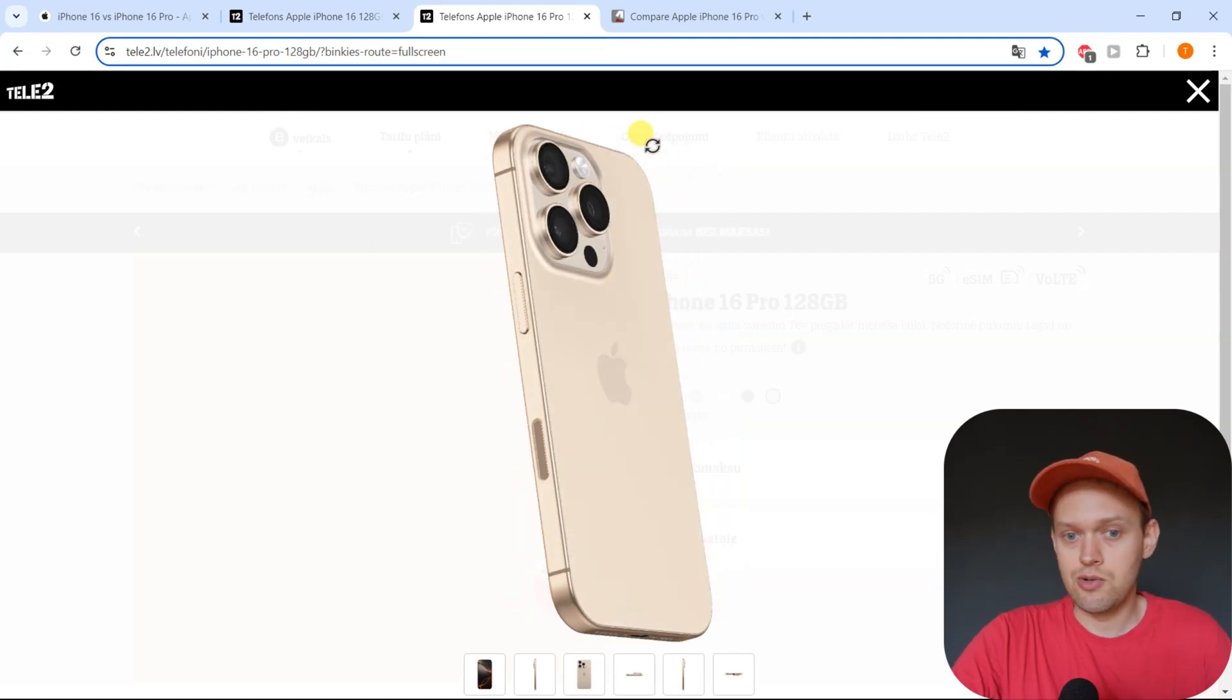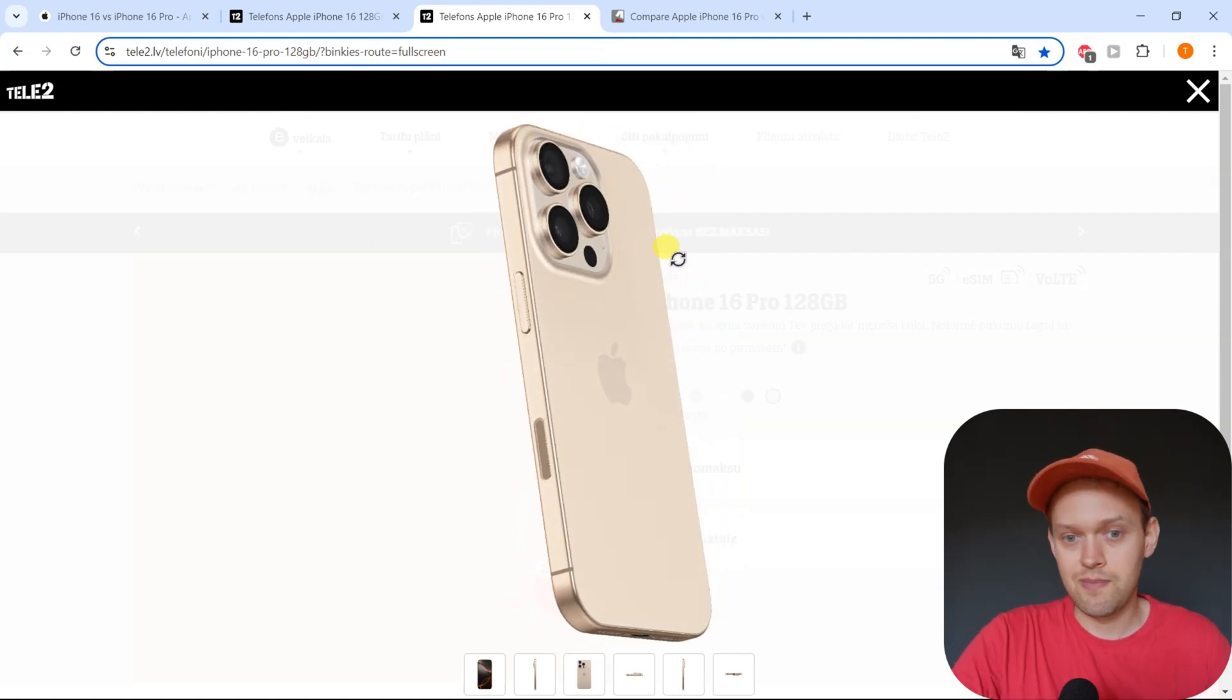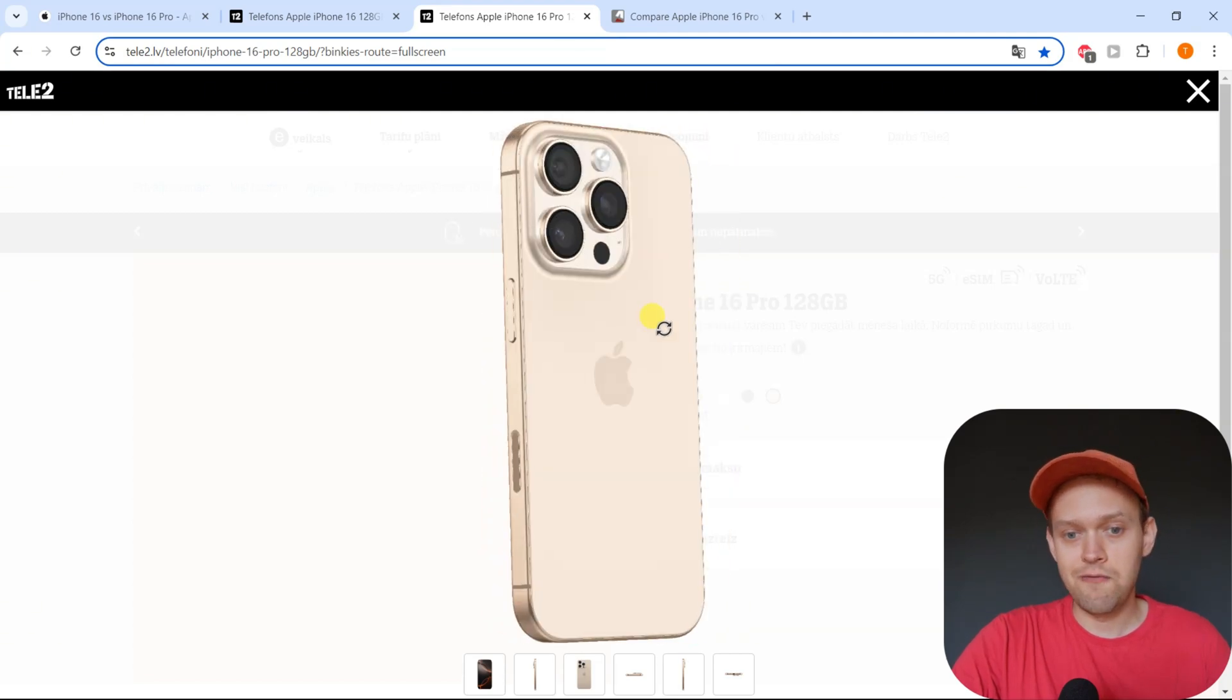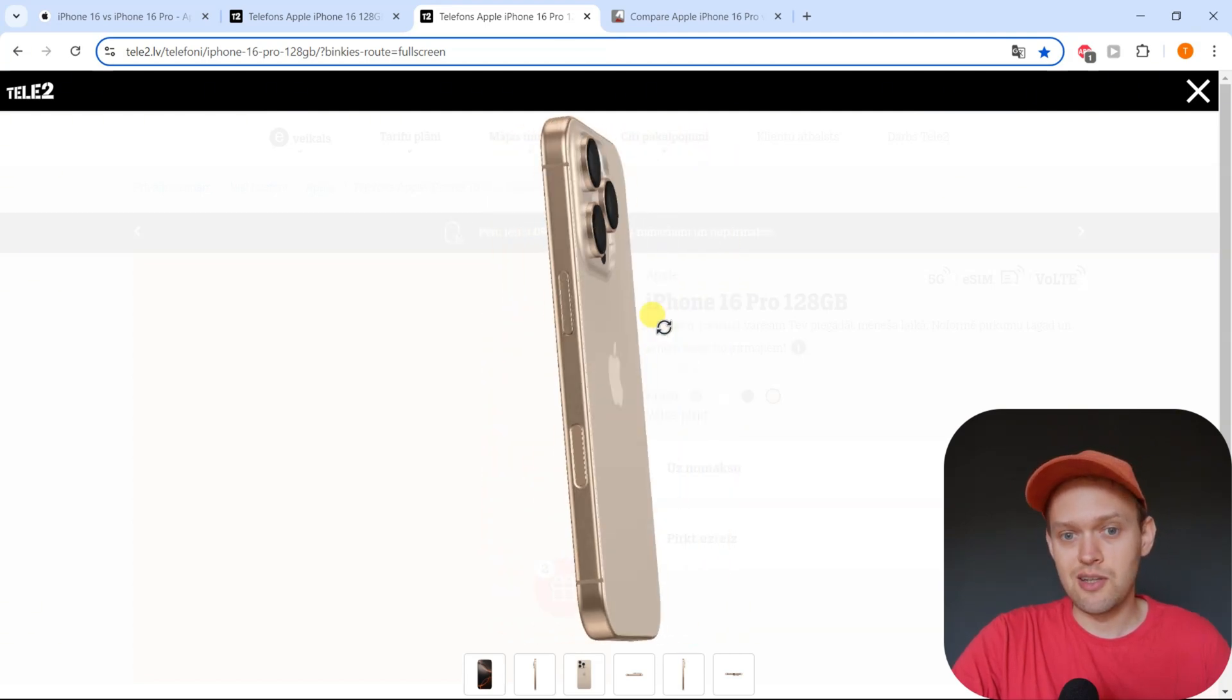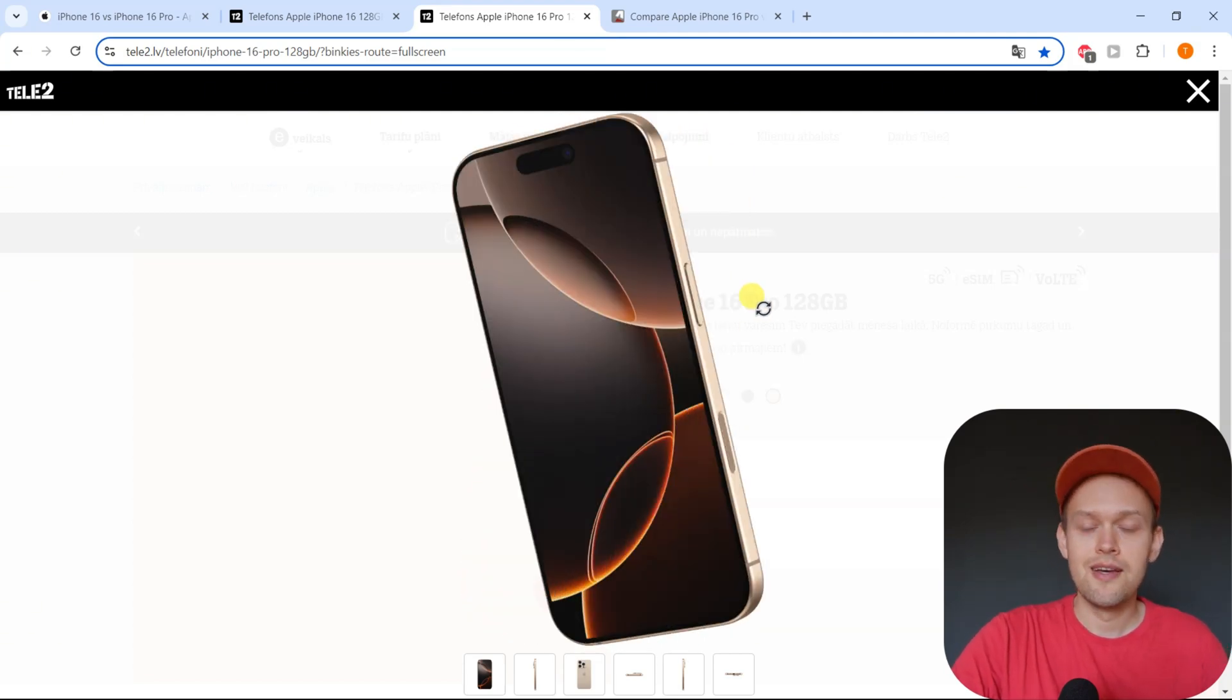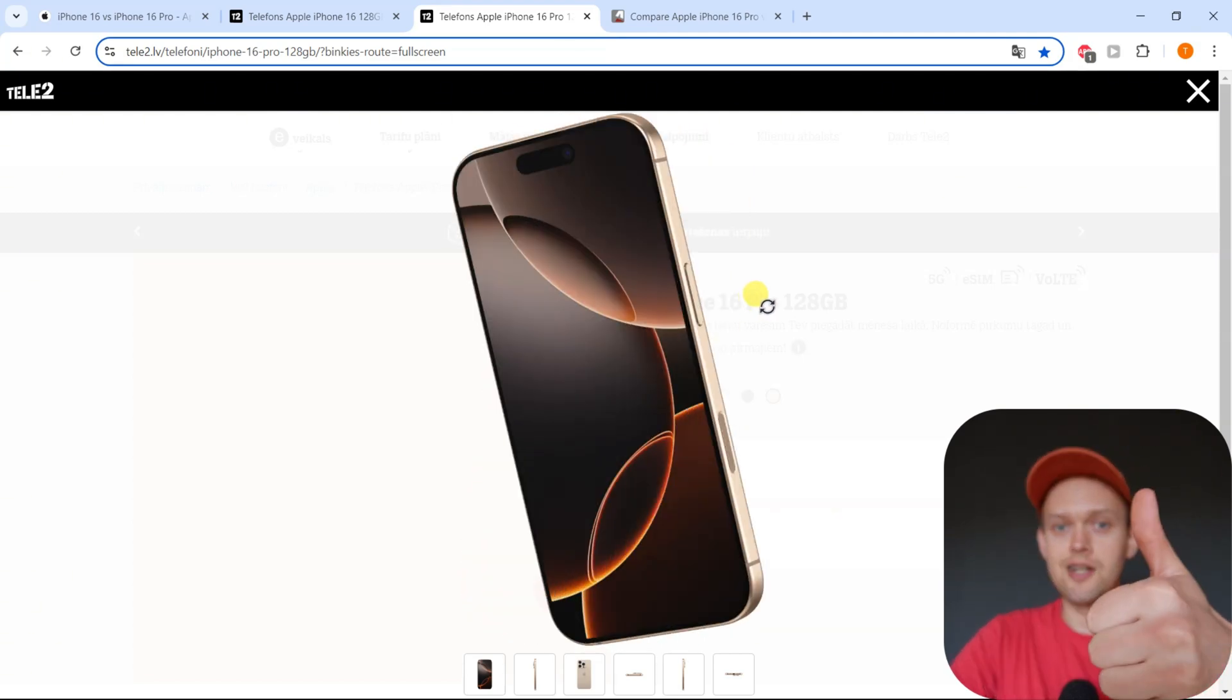And again, you can charge and give juice to other phones as well. It won't be fast, but at least in an emergency you can do that. Anyway, good luck.